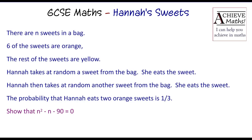Hi everyone, welcome to my video on a question about some sweets and a certain girl called Hannah. You might have heard this question because it's been all over the news, the radio and the internet in the last couple of days. So I wanted to show you how to do it.